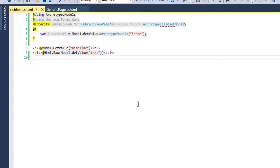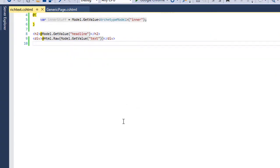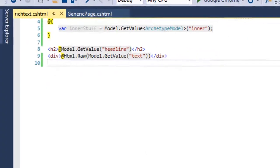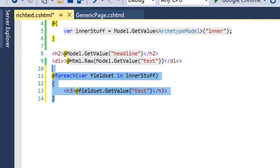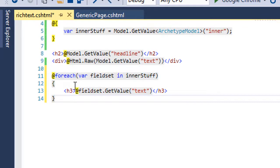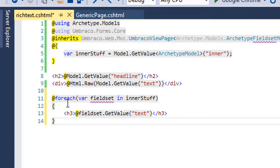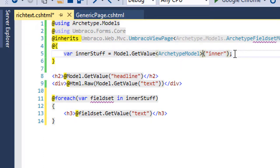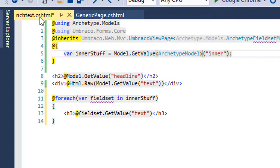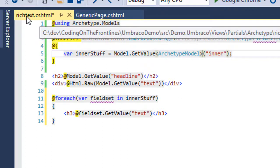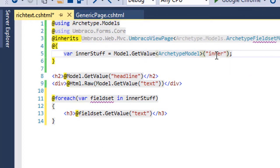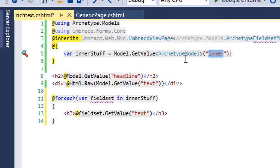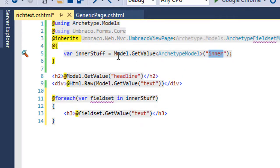So what we want to do is come here to the template, and we want to go ahead and add something similar to this, a foreach loop. So we're going to grab the inner stuff here. If we take a step back, we're looking at an archetype partial right here for the rich text. And what we're going to do is we're going to grab the inner property by model.getValue, and it's going to be an archetype model.